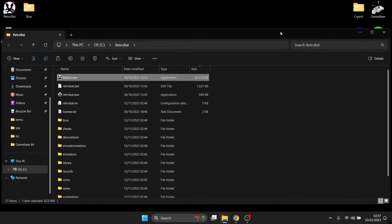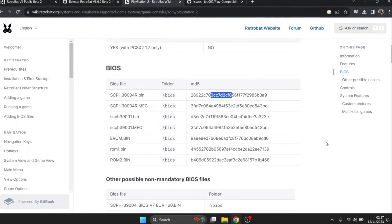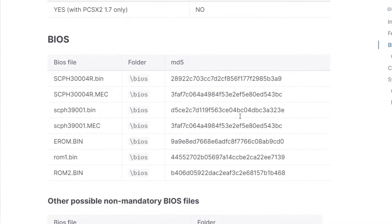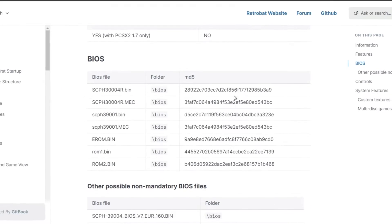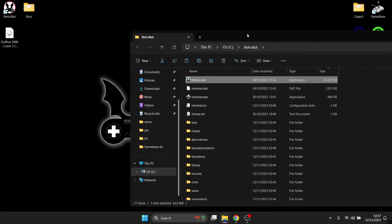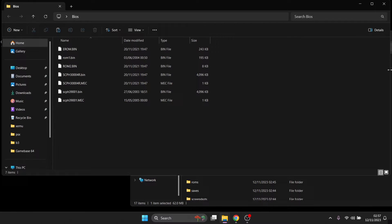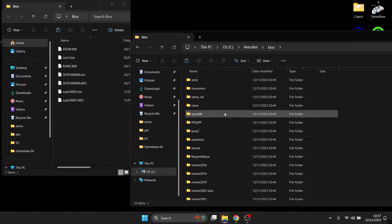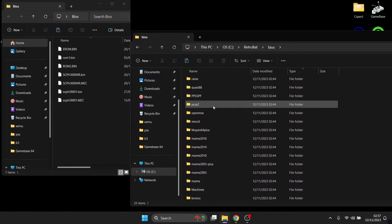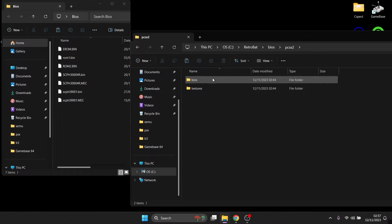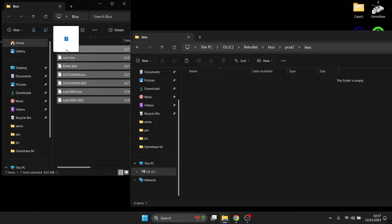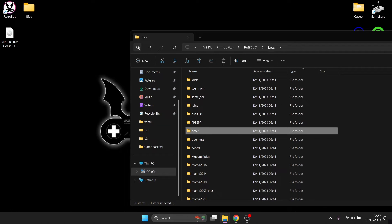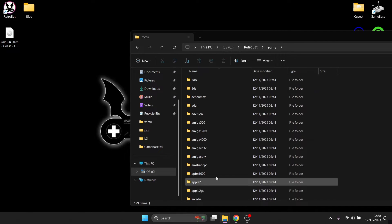If we head over to the RetroBat wiki, it will tell us which BIOS files we need for this version of PCSX2 — I'll leave the link in the description. The BIOS files go into your RetroBat BIOS directory. Inside there you'll find a PCSX2 folder, and inside PCSX2 under the bios subfolder you should drag and drop those BIOS files.